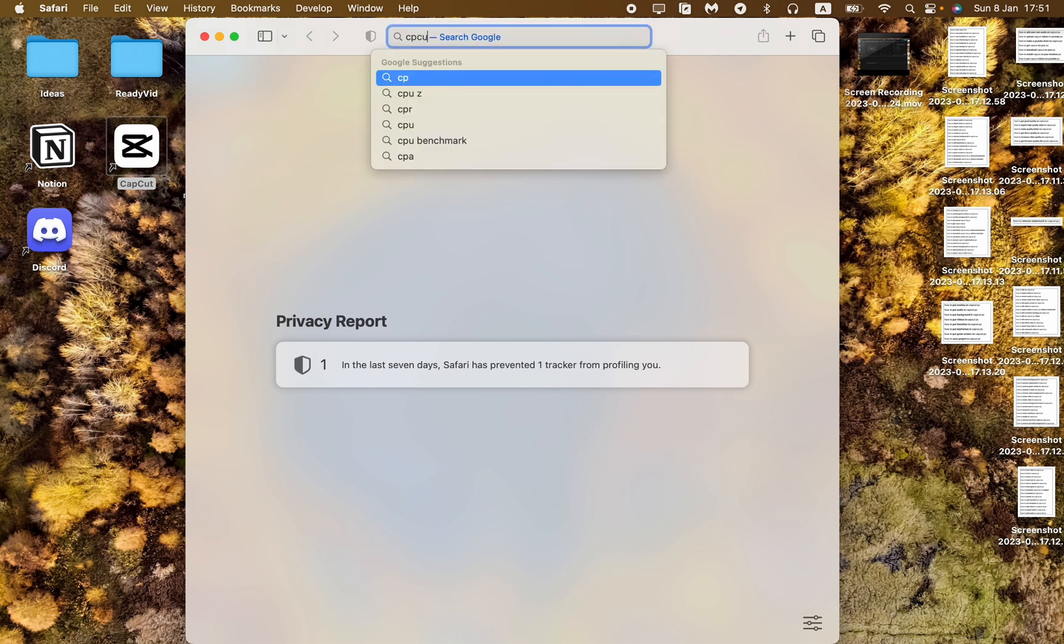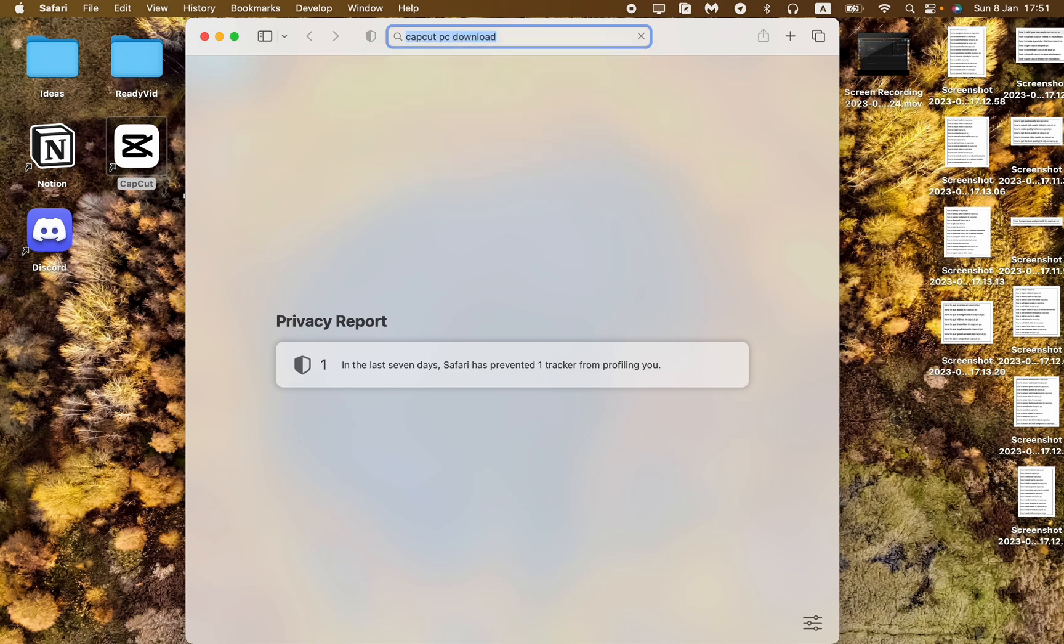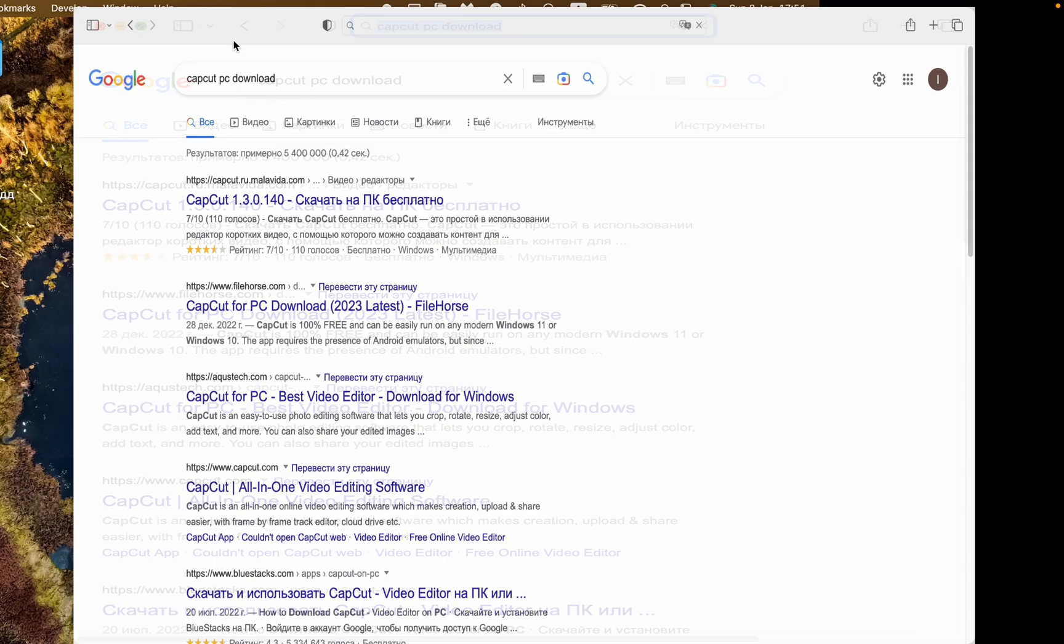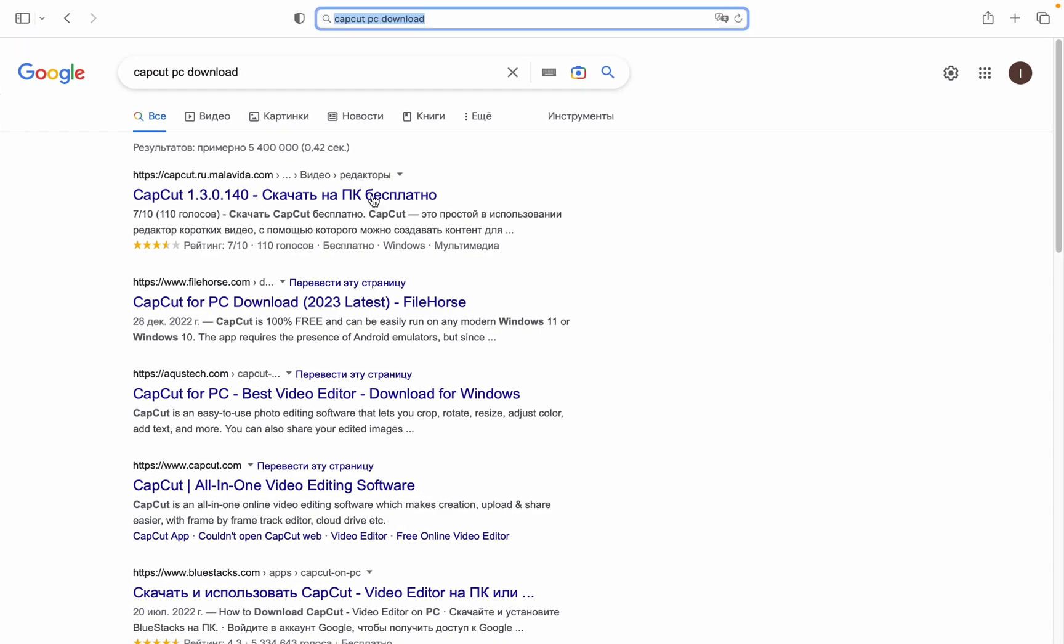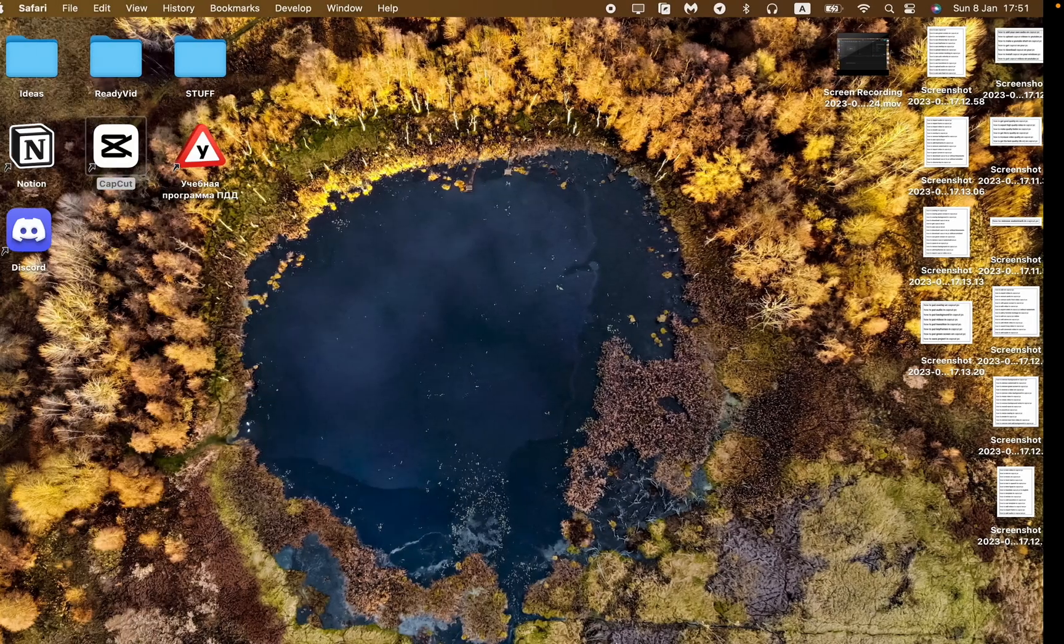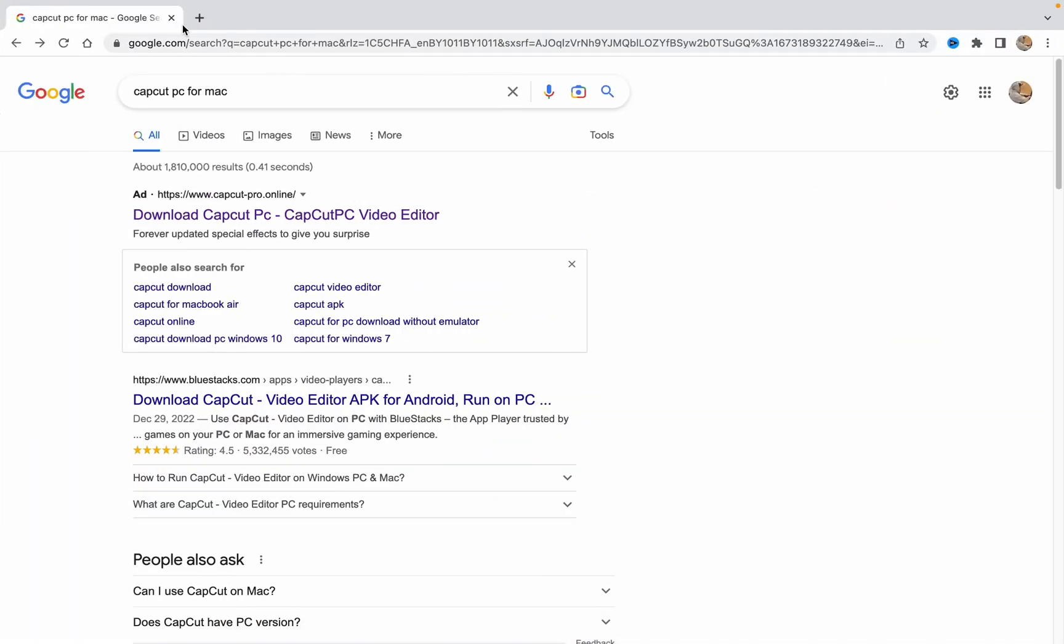In the search bar, input 'CapCut PC Windows download' or just 'download', it doesn't matter. Now you'll see the search results.